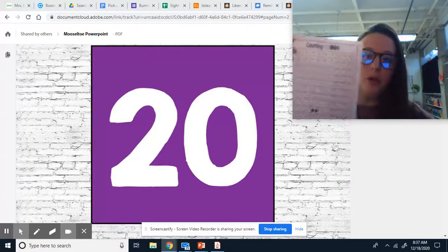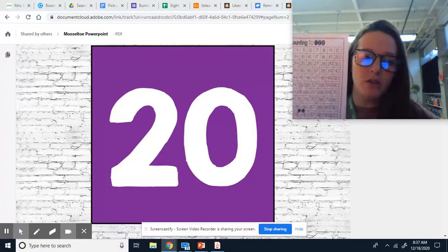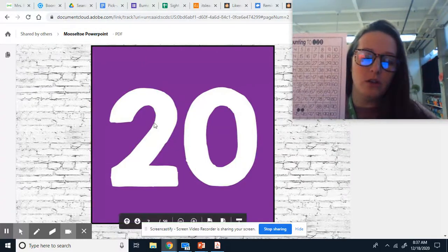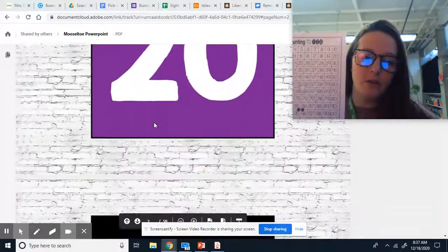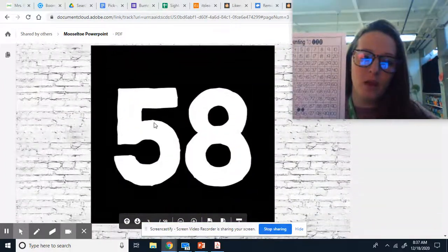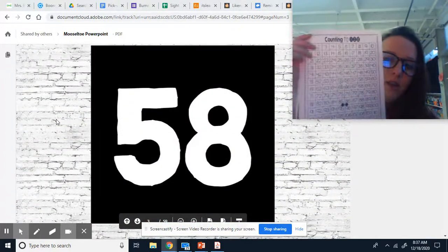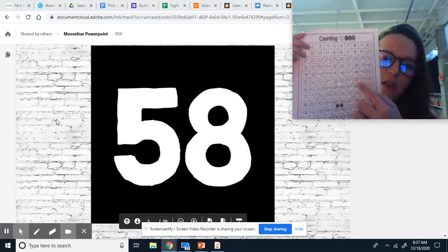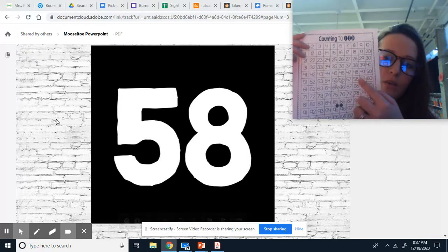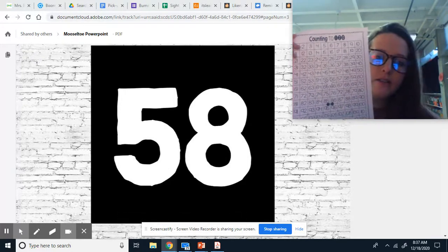And then once you color that purple, number 20, you are going to go down. And the next number is 58. And you will color it, what color? Black.